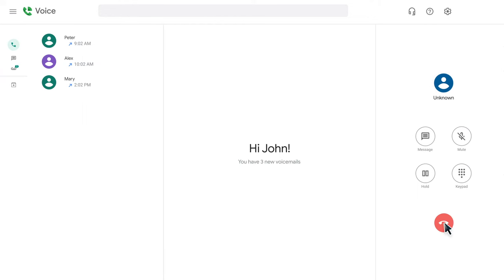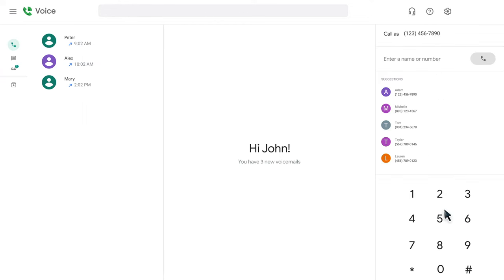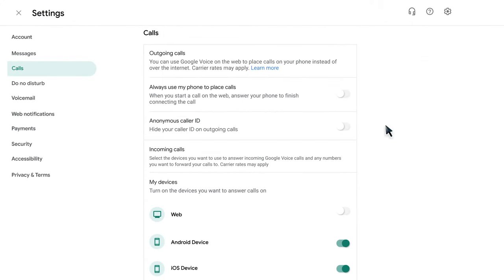If this is your first time attempting to receive a call using Google Voice in your web browser, you will need to allow calls on the web.